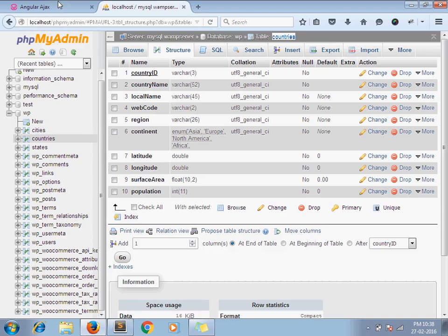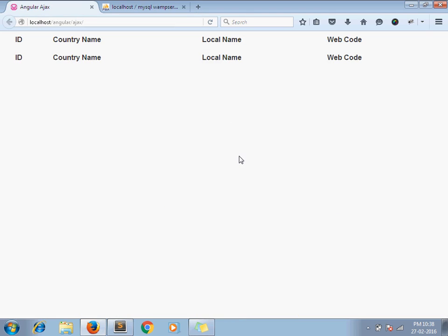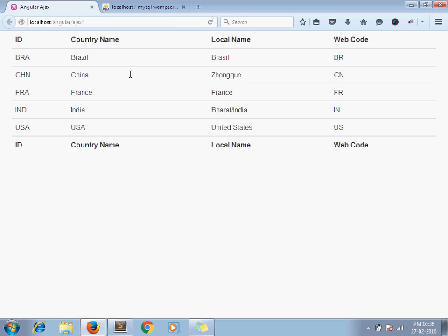I go to browser and refresh. Here it comes, our data.